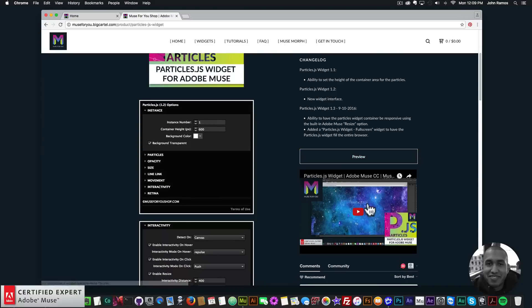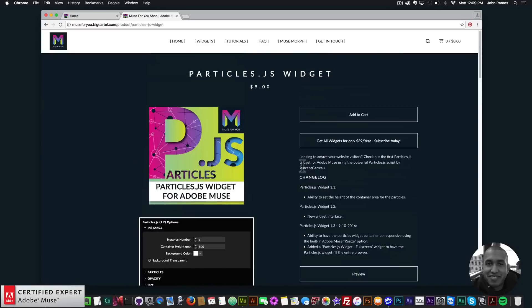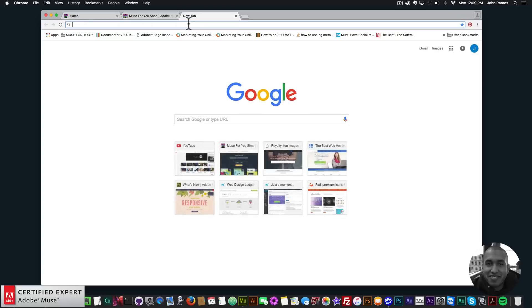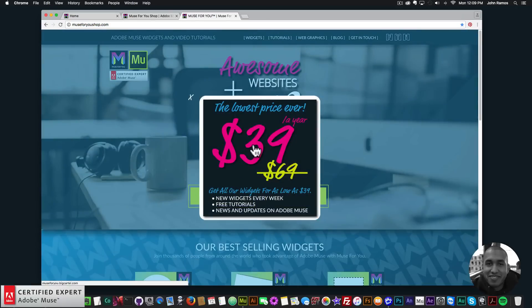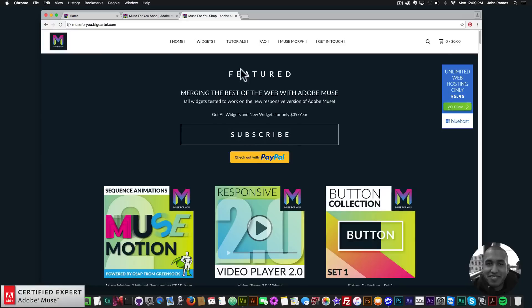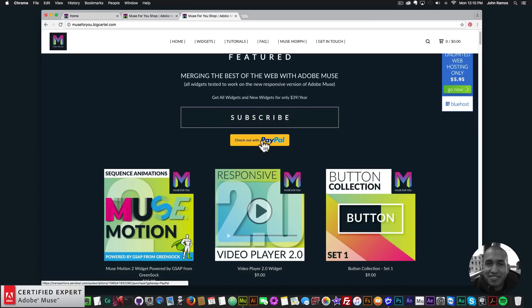Here we have a few widget options, a preview, and a video as well. To get access to this widget you simply go to muse4u shop.com, click on the pop-up, and click subscribe to get access to all widgets and any new widgets for $39 a year.